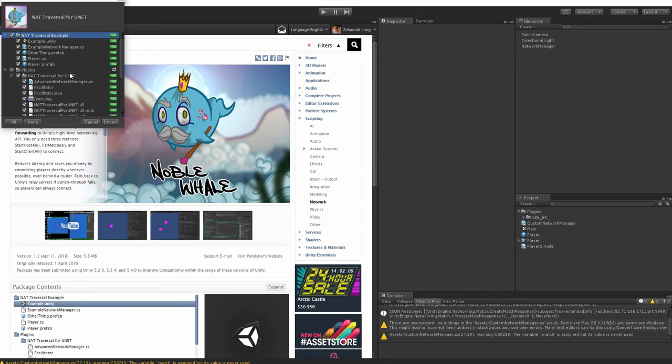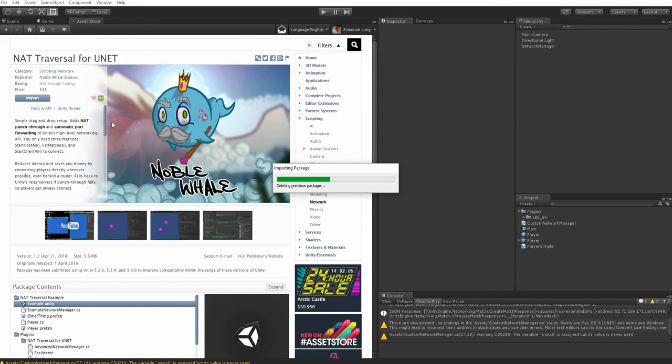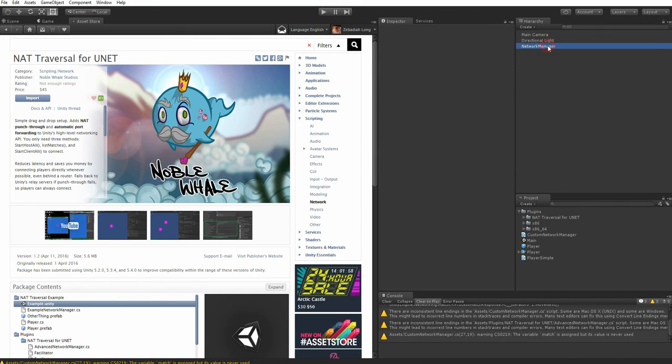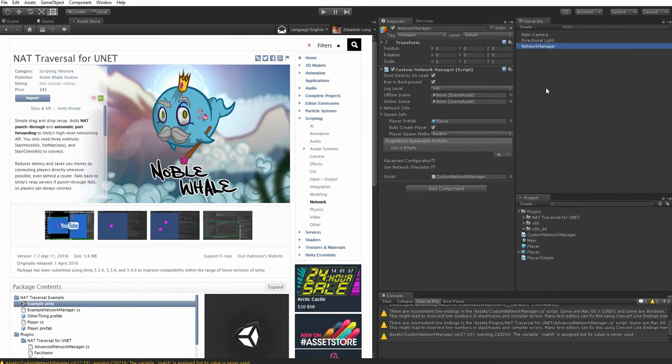An example scene is included that works right out of the box, but instead of using that, I'm going to show you how to update your existing network manager to make use of the plugin. Now that the plugin is imported, we can start using it in our code.